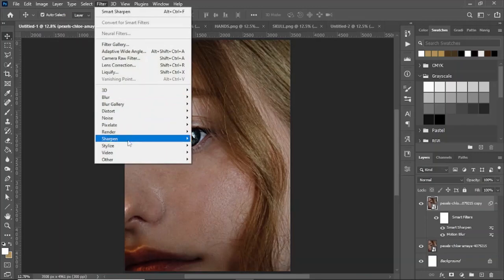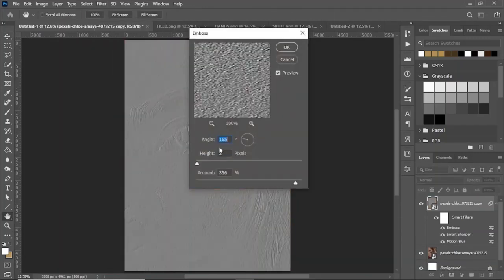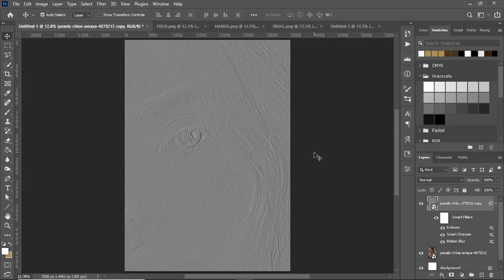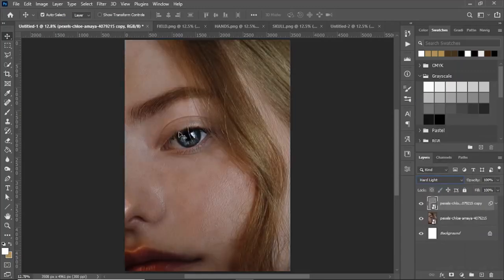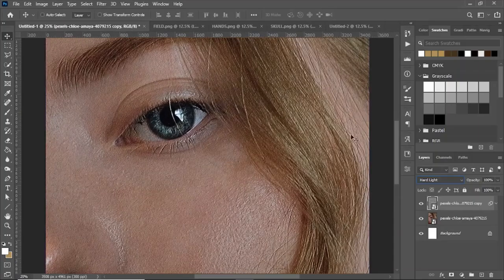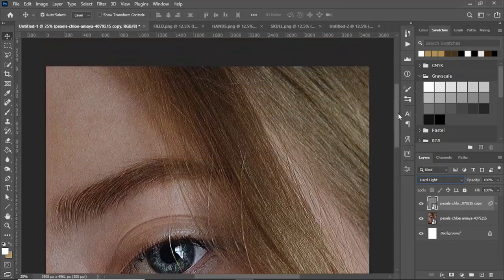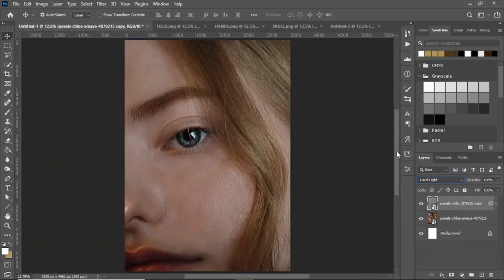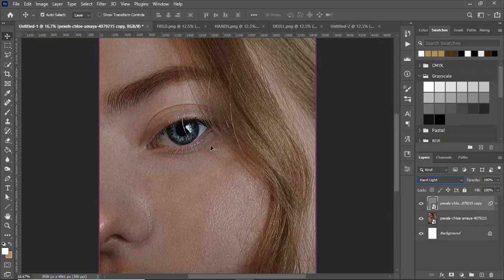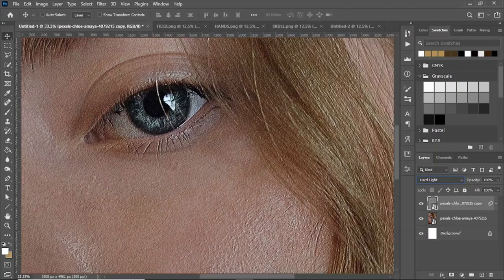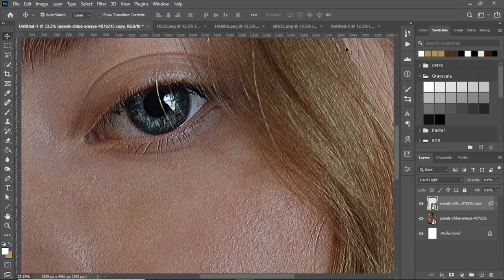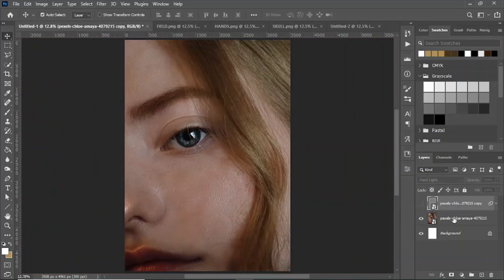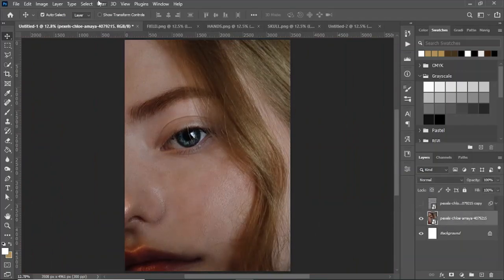Next go to Filter > Stylize > Emboss. Set the angle to 165, the height to 2, and the amount to 356. Right now this is going to look pretty indecipherable, so we want to adjust the blending mode — switch it to Hard Light and you get this great video-style quality on top of the image. One thing I don't like is that it's a little too sharp, so go to Filter > Blur > Gaussian Blur and set it to just about one pixel to smooth things out a little bit.